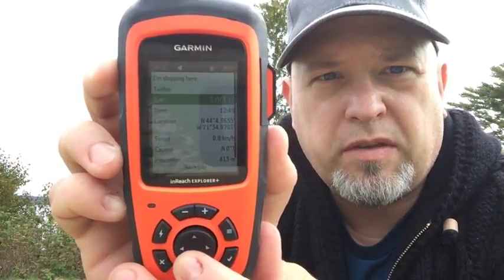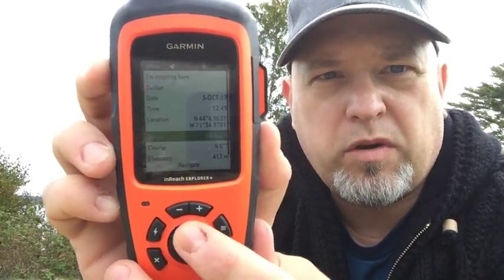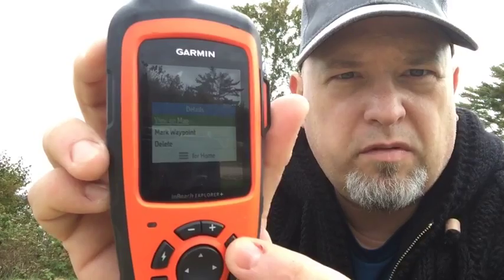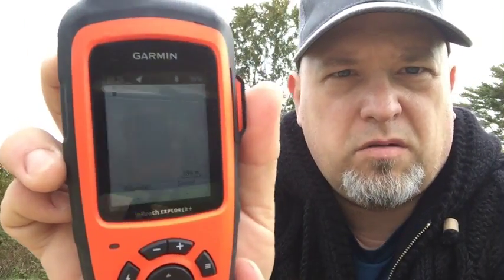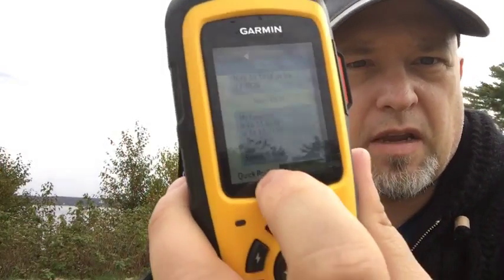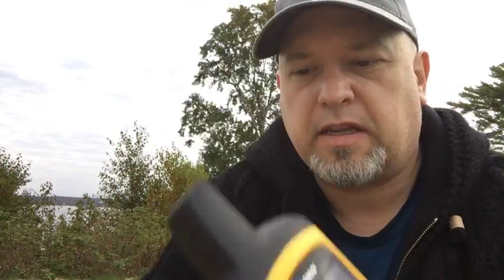At this point I want to see where this is on the map, so I'm going to hit my menu key and view this location on the map. You can do this with the SE+ — it's just that you won't have the preloaded map. Did you hear that? That means the message got sent, and there it is right there, indicating that it was sent.